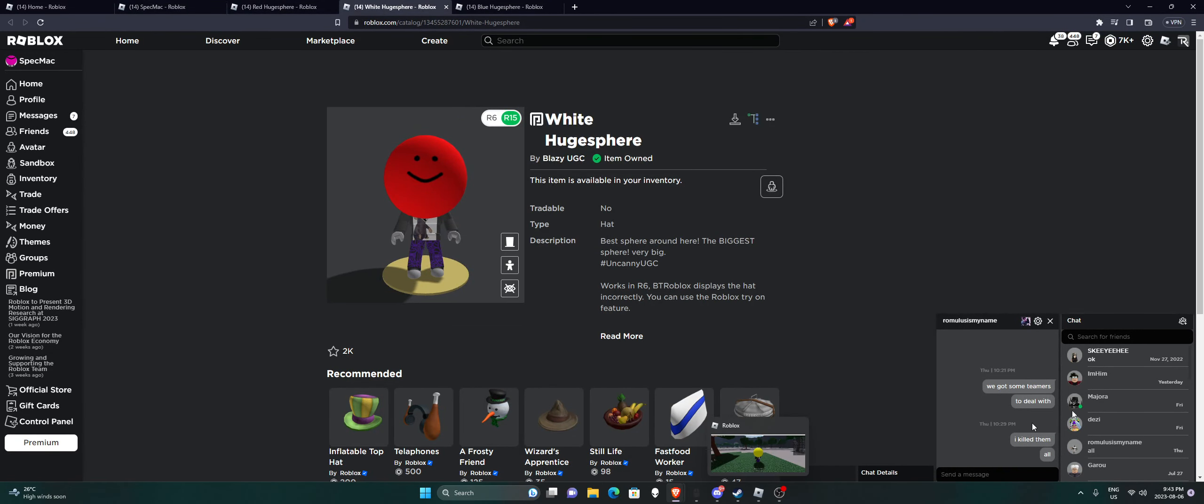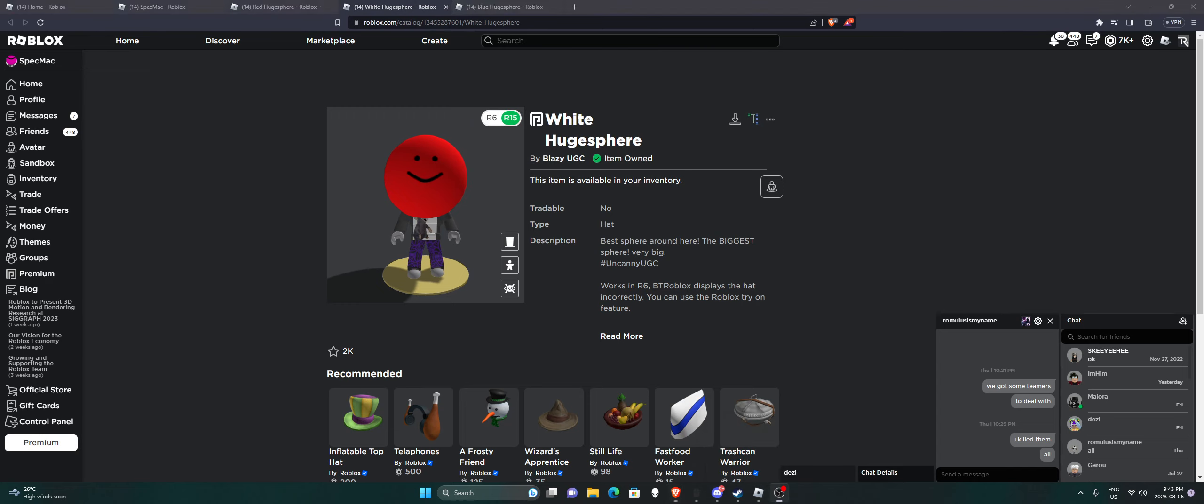So, once you equip it, you can go into a game like this, and it'll change depending on how you view it. Scroll in and out to make it change.